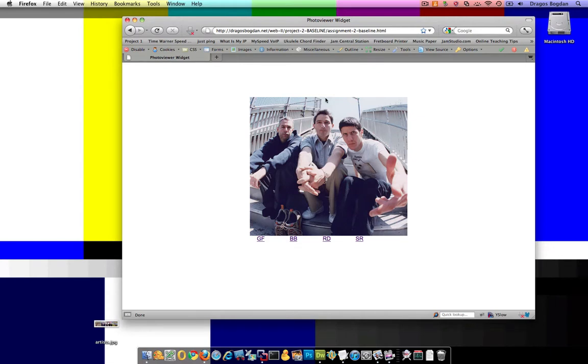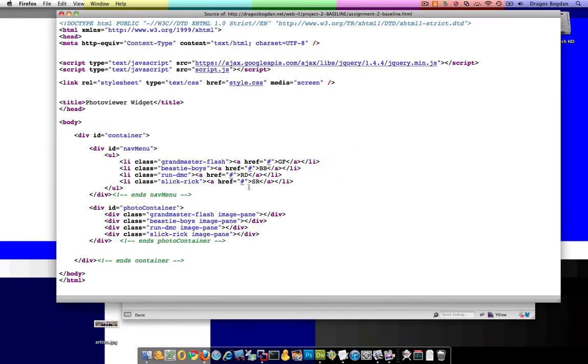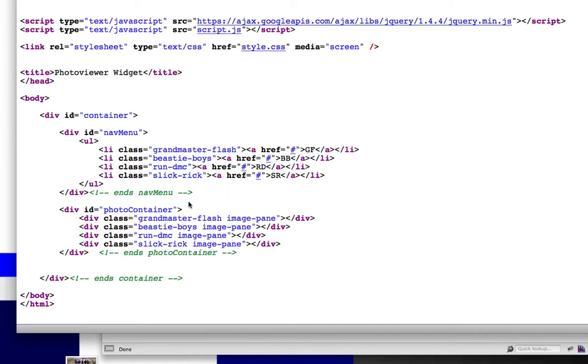And actually, it's in this image container that we're going to have another bunch of divs that are for each different image we have, and inside of the navigation menu, we're going to have an unordered list of list items just to give you a quick view at the code. This is actually all it takes, nice and simple.